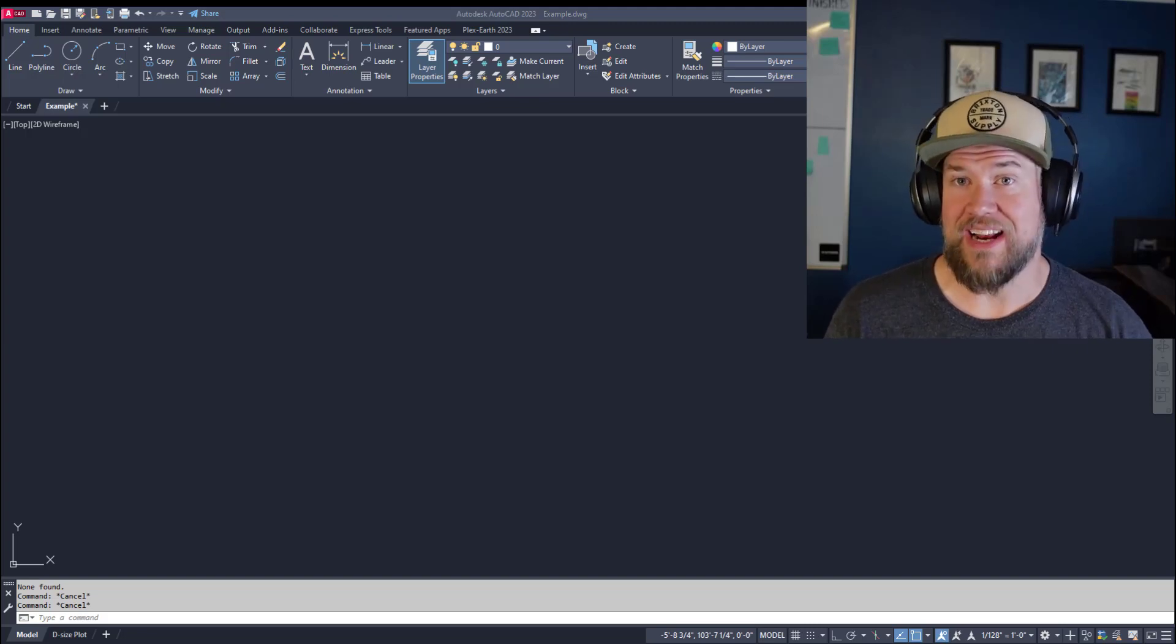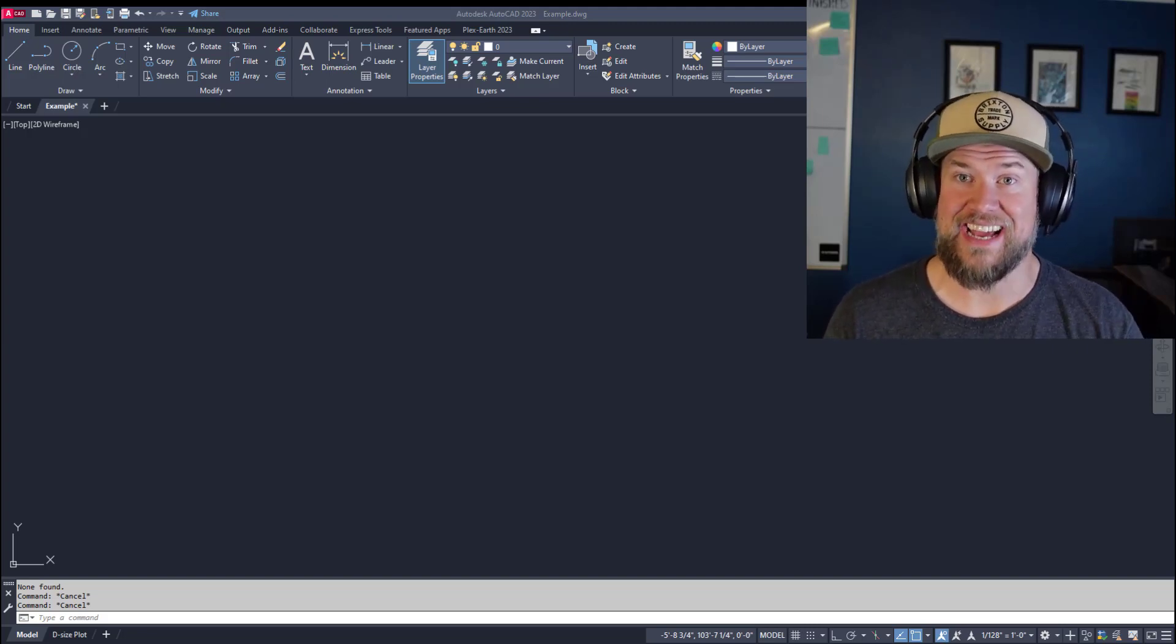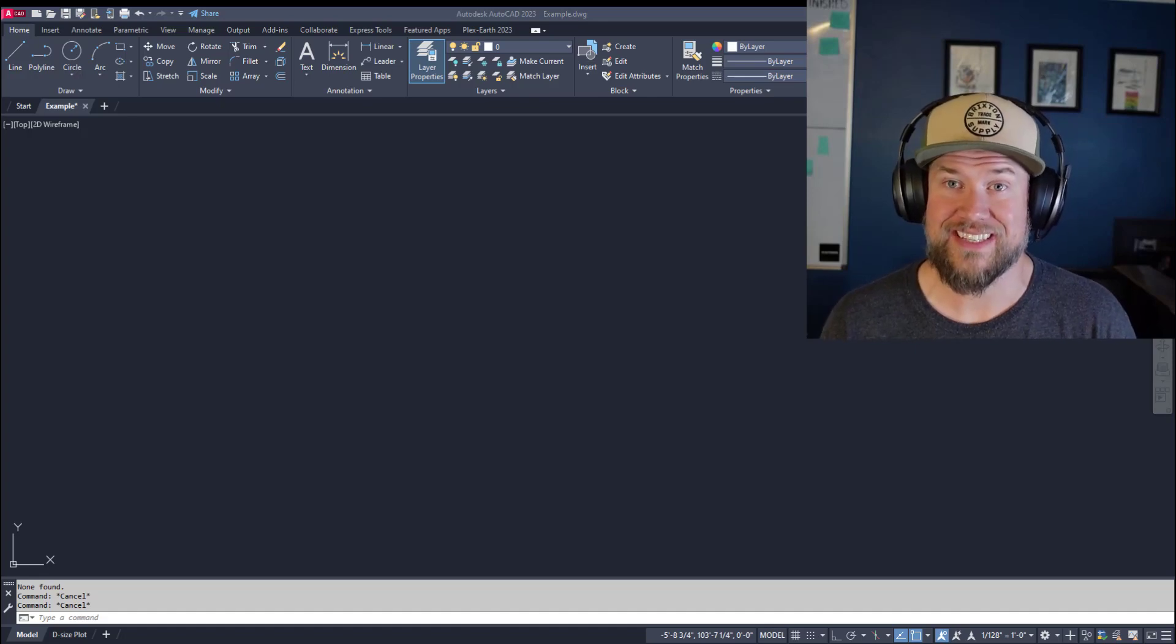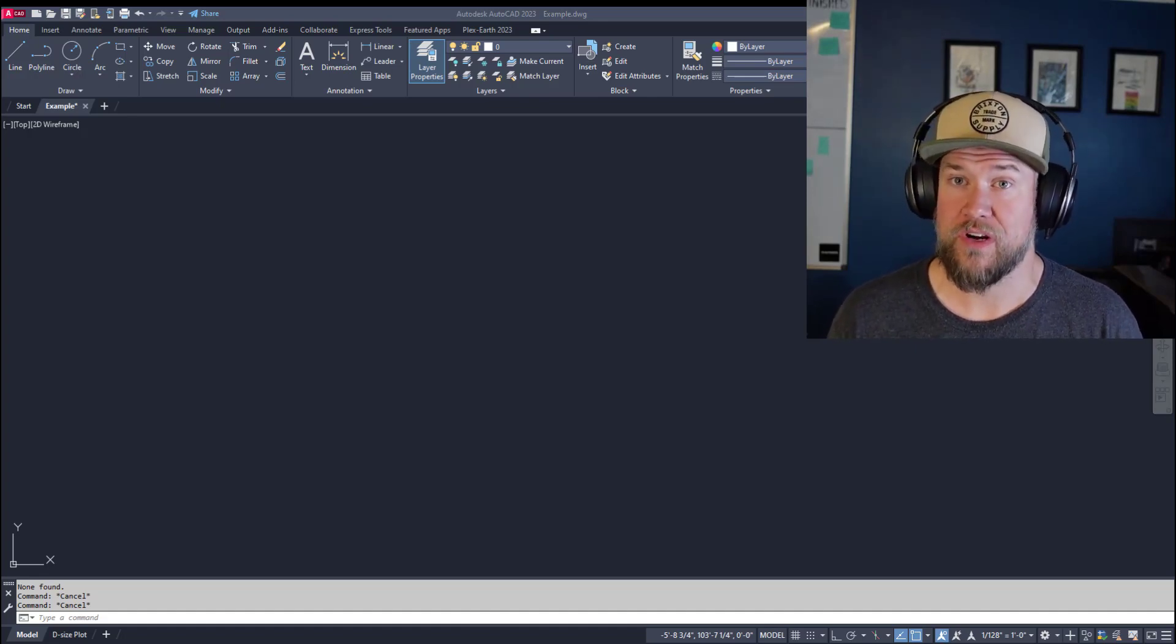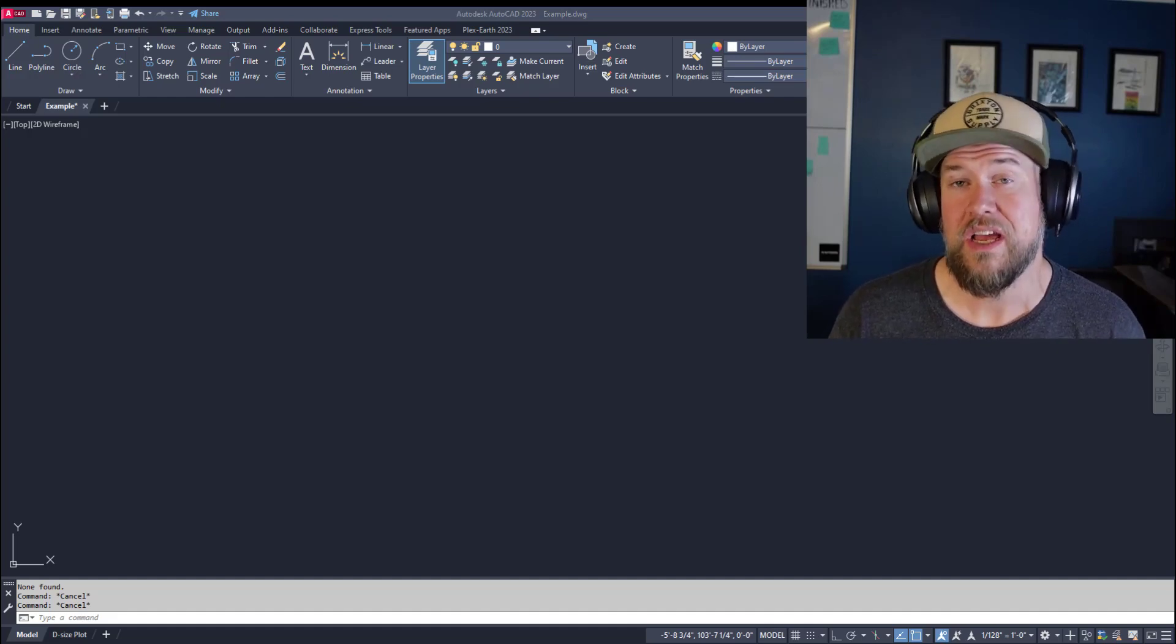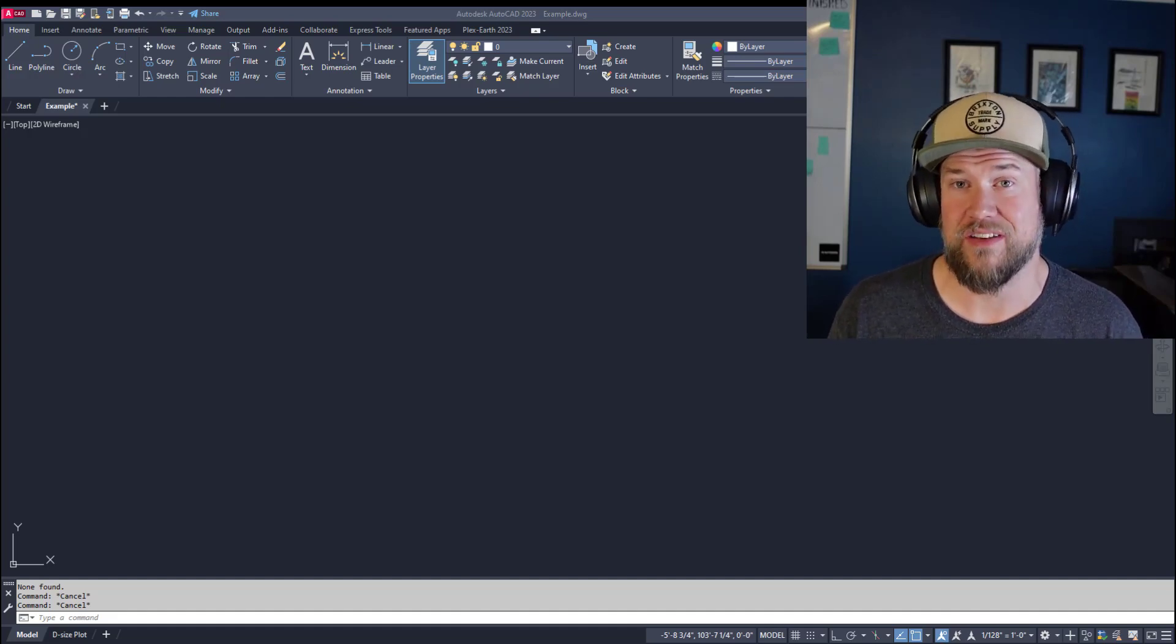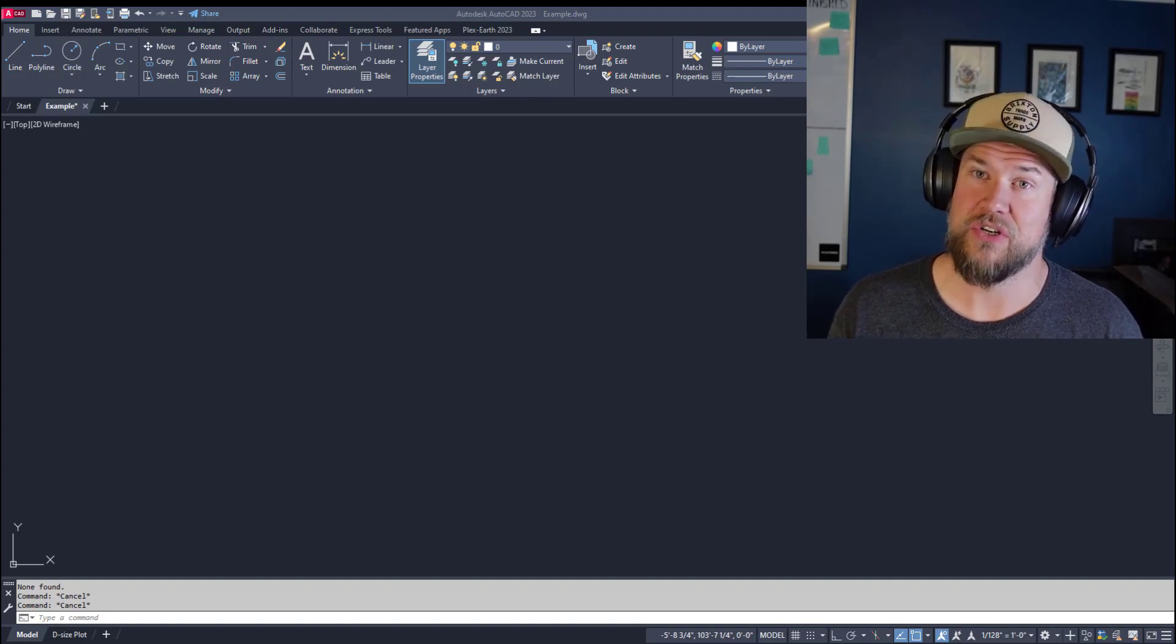Hey everybody, Brandon here from CAD Intentions. In today's video we're taking a look at xrefs or external references in AutoCAD. I'm going to share some tips and tricks when working with them, explain how they work and what they are, as well as find some shortcuts along the way. I think you guys are going to like this one. Make sure you stick around.